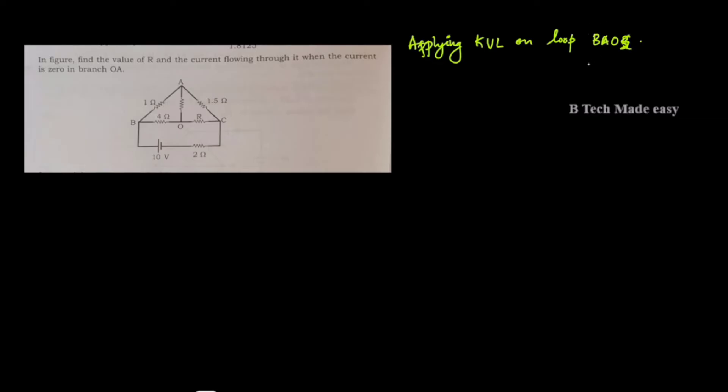Applying KVL on loop BAO. Look for this shape — loop current i1. The value at O is i2. We apply here minus i1. It's a resistor, not a voltage source, so it's not plus or minus.